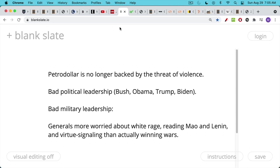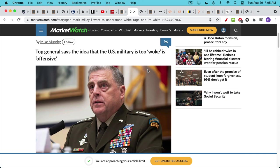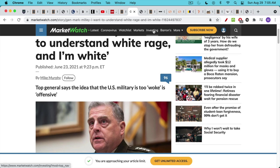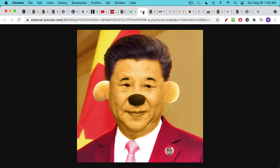We have US generals now who are much more worried about white rage. They're reading Mao and Lenin and busy virtue signaling rather than actually trying to win wars. Someone like General Mark Milley should be fired for his incompetence and focus on really the wrong things. The whole point of having a US military is to actually defend the country, and if you're going to engage in foreign wars, to not completely botch it and look like a fool — especially when your currency is backed by proof of war.